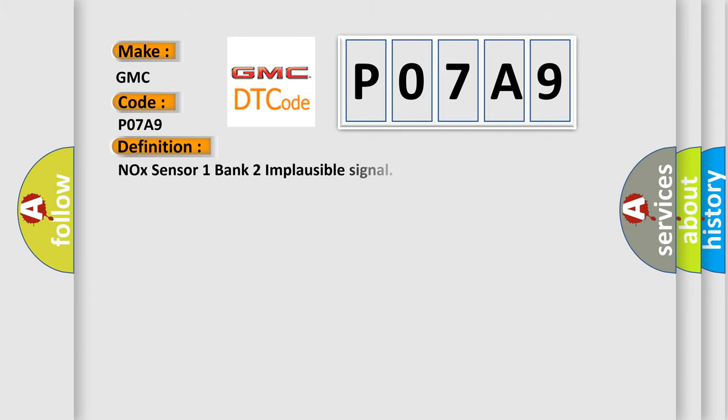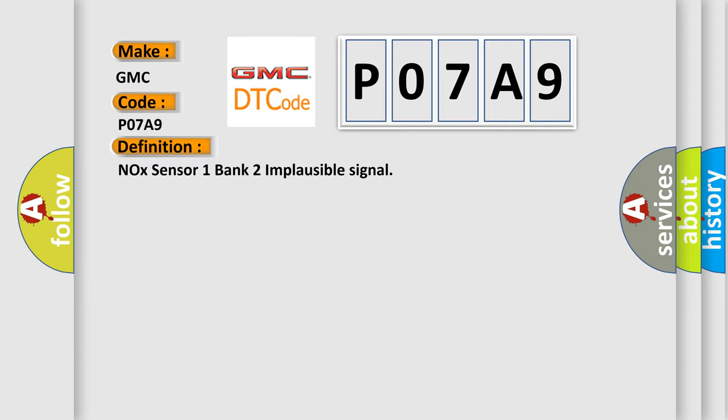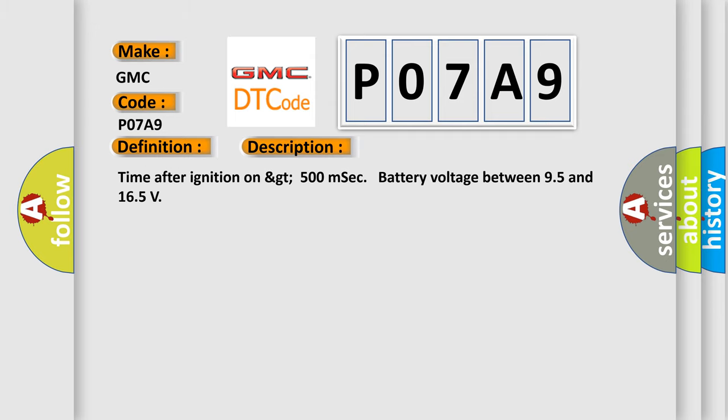The basic definition is NOX Sensor 1 Bank 2 Implausible Signal. And now this is a short description of this DTC code: Time after ignition on greater than 500 milliseconds, battery voltage between 9.5 and 16.5 volts.